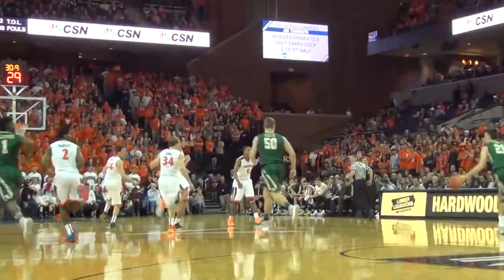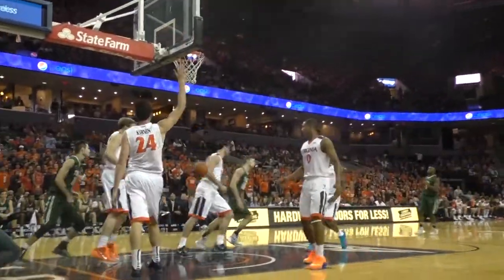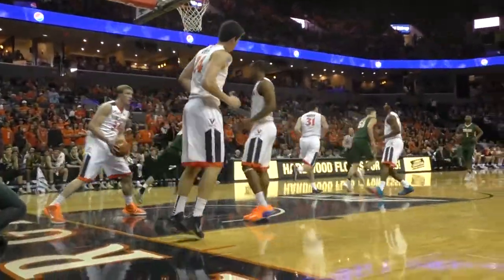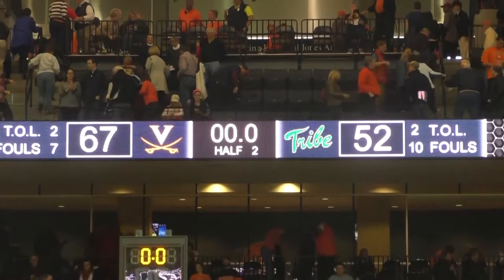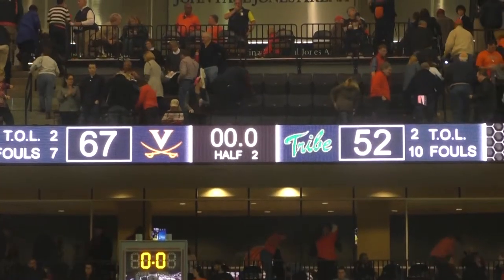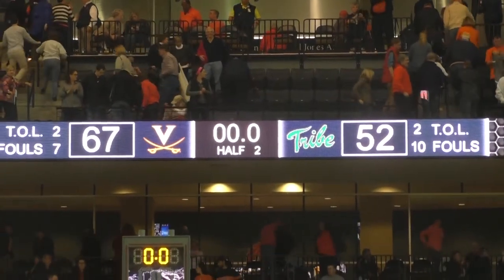Up ahead Birchfield. Connor will drive against Jeff Jones. He'll lay it all the way up and in for William and Mary. Final score from Charlottesville: 67-52, Tribe Falls.